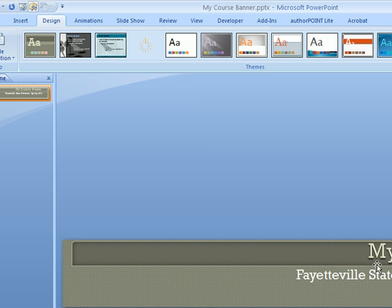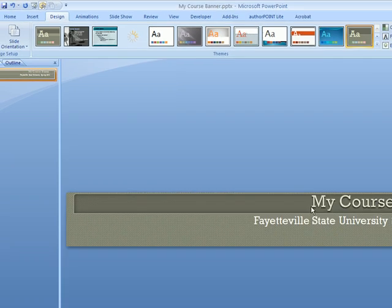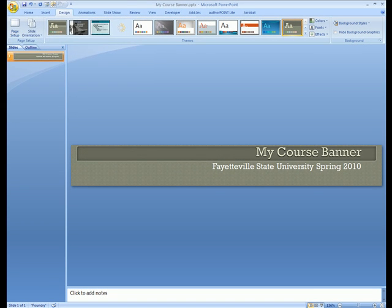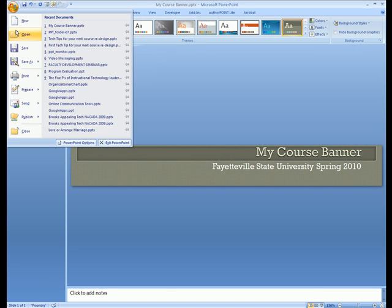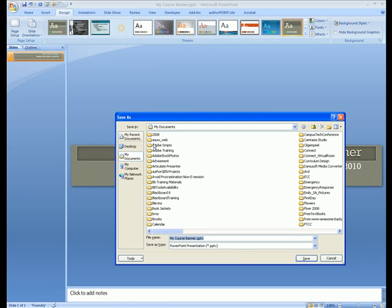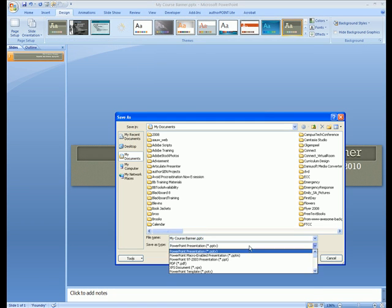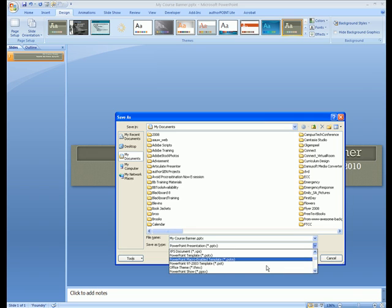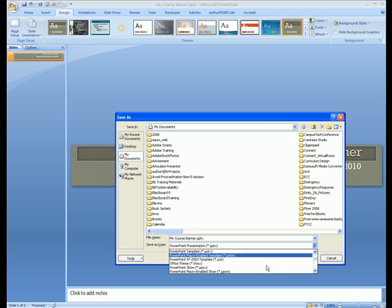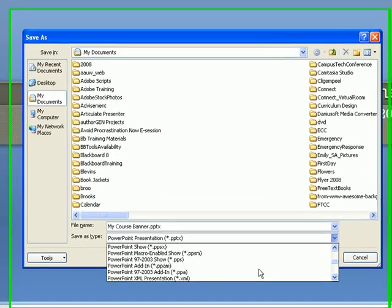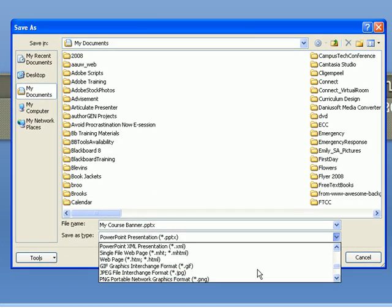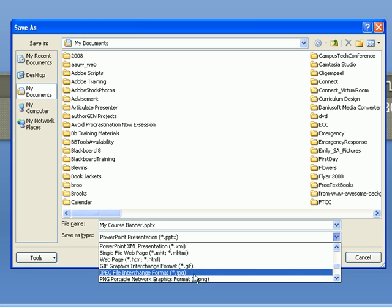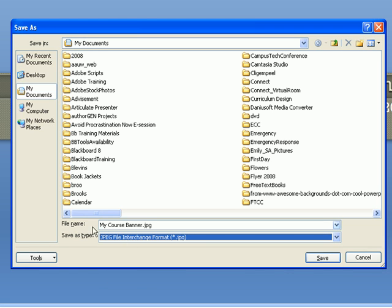Now again, I'm going to go to File, Save As, and this time I'm going to drop the file type option down. There's an option called JPEG file format, and I'm going to save this time as a JPG. I'll select 'current slide only.'